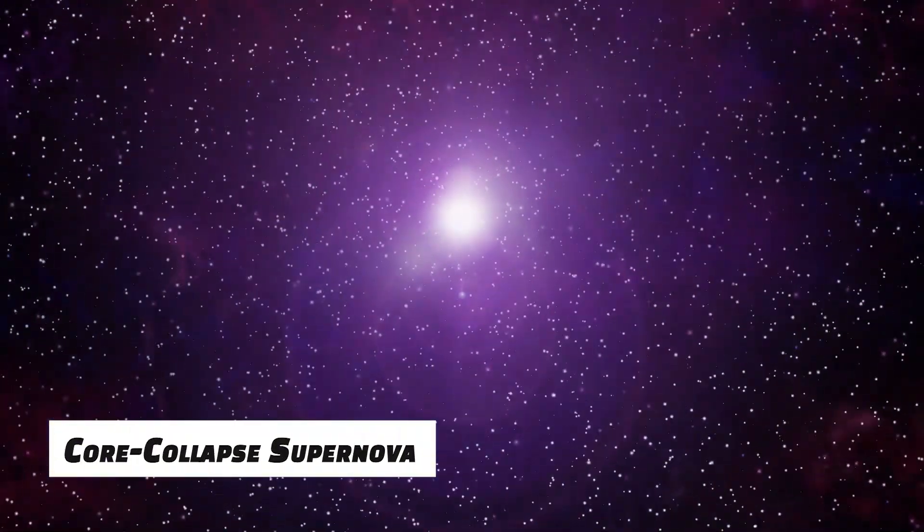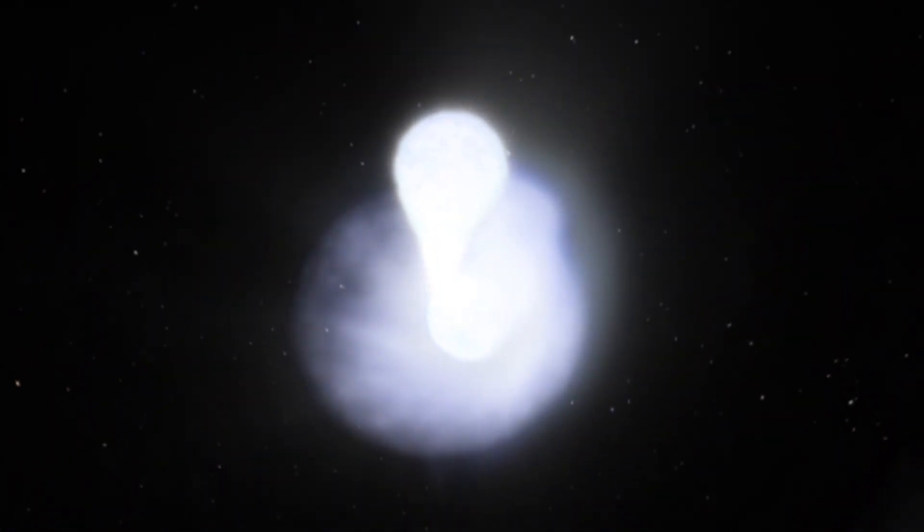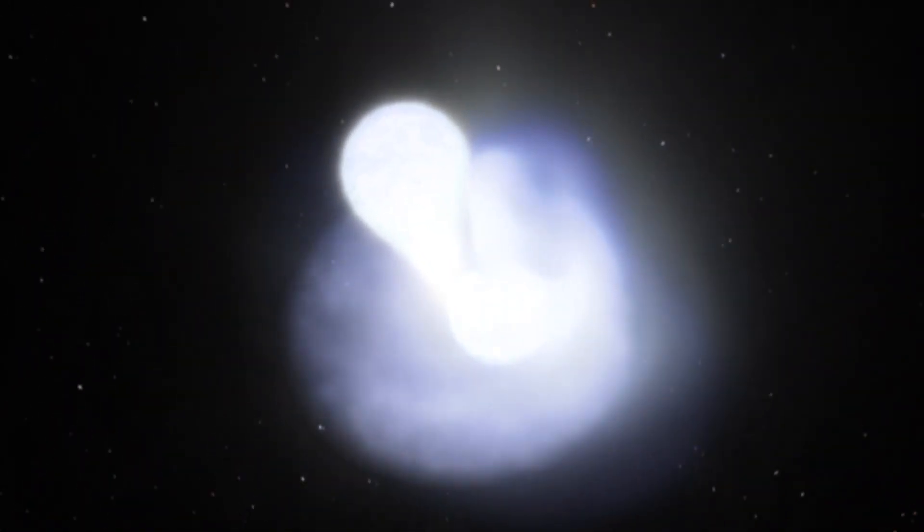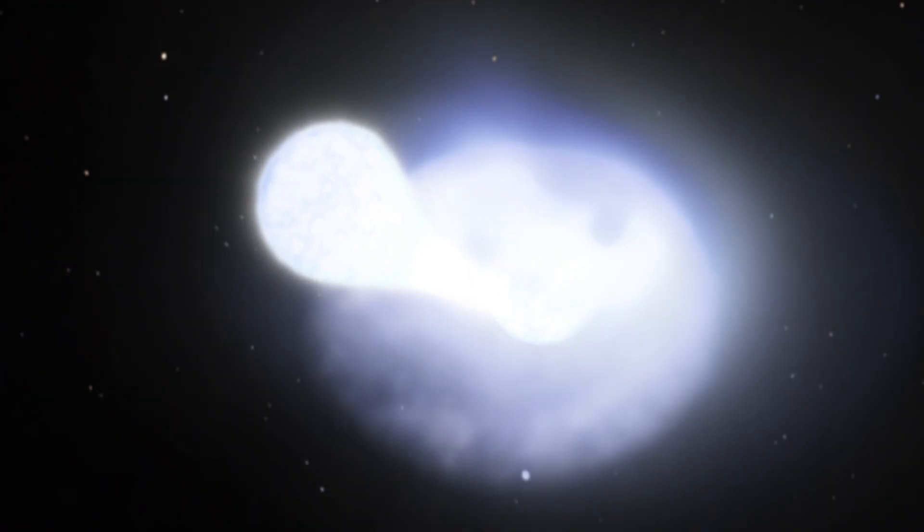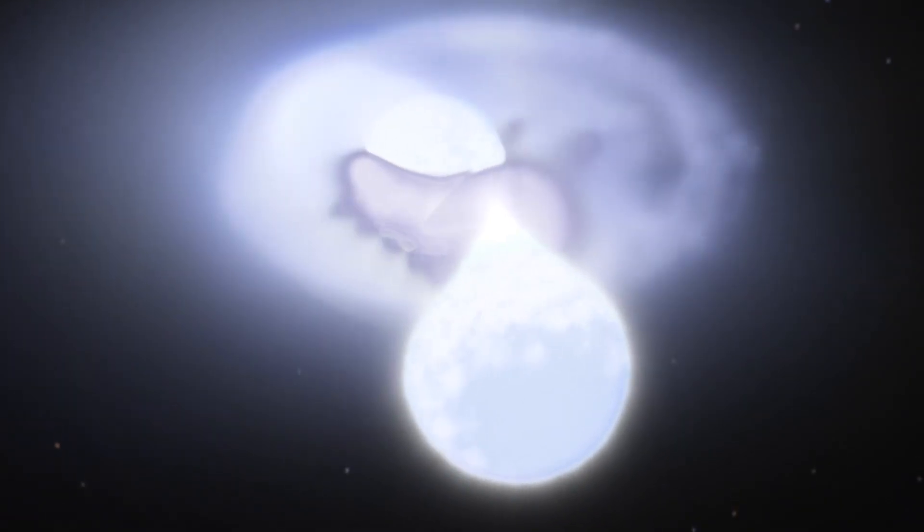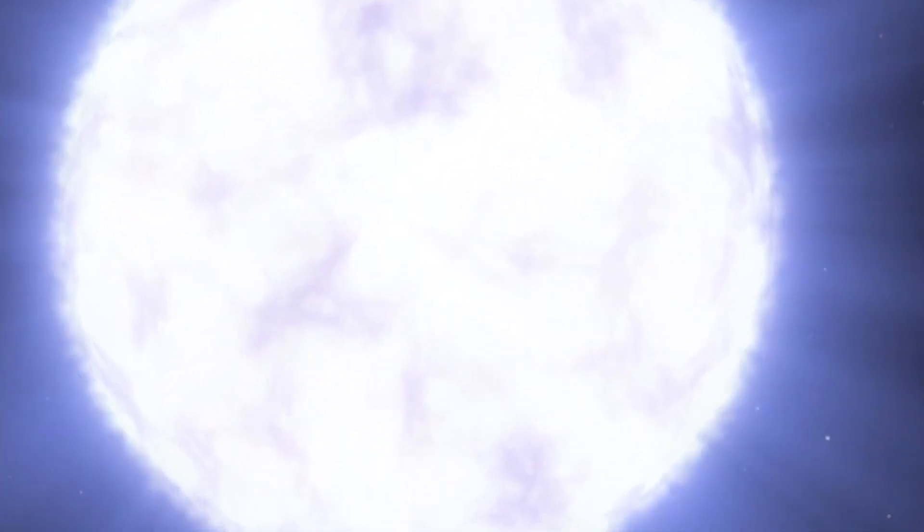An example of a Type 2 supernova, also known as a core collapse supernova, occurs when a star has used up all of its nuclear fuel supply and afterwards collapses under the force of its own gravity. The collapse then bounces, which sets off an explosion.